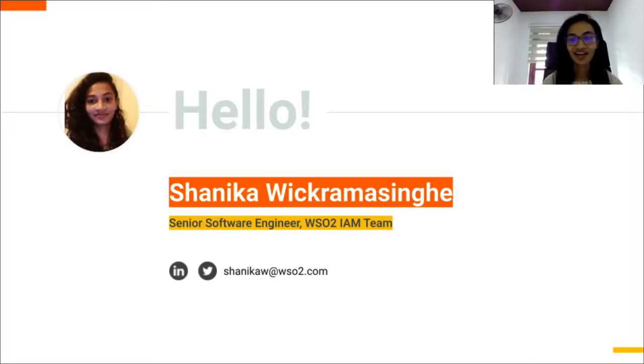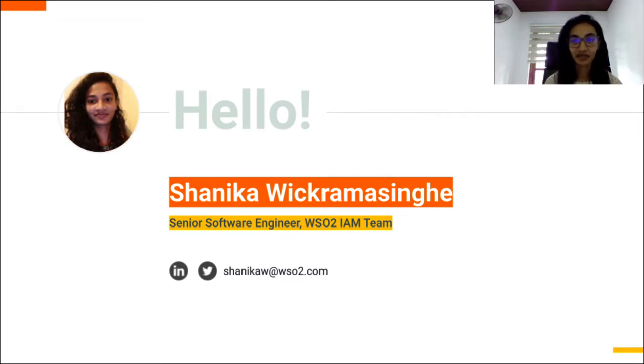Hello everyone, I'm Shanika Wickramasinghe. I'm a Senior Software Engineer for WSO2's Identity and Access Management team.